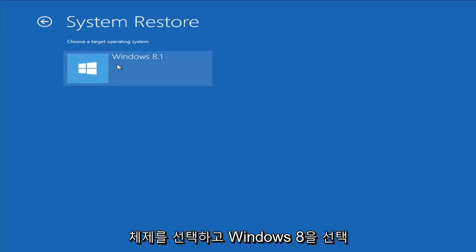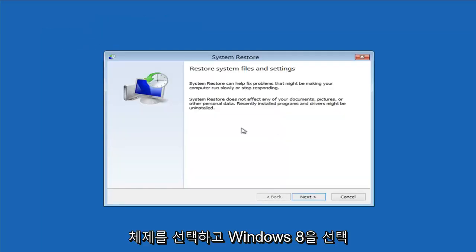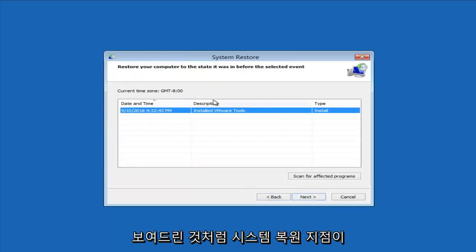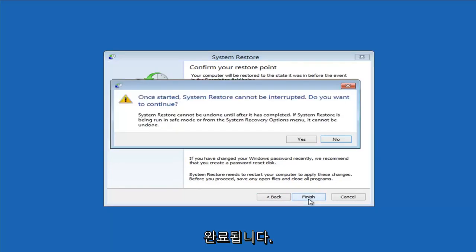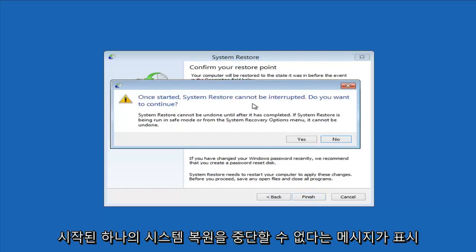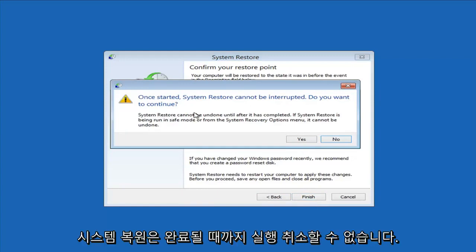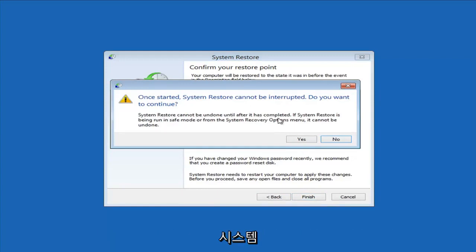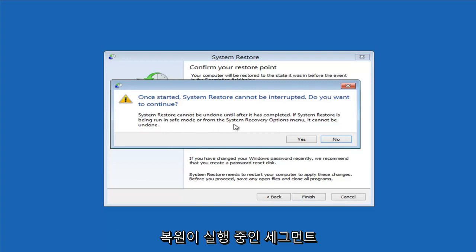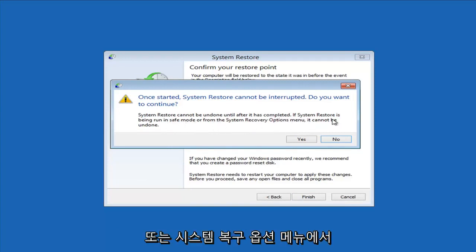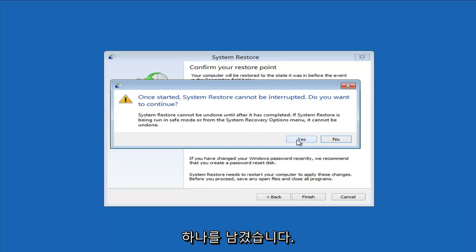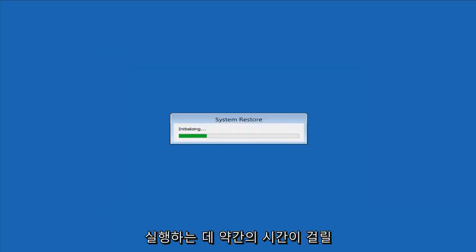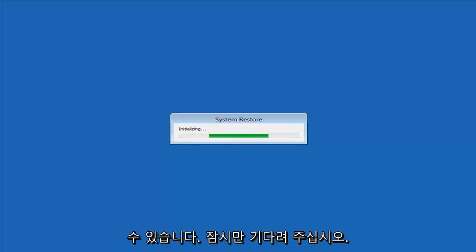So choose a target operating system — I'm going to select Windows 8 and go ahead and click Next. I have the system restore point like I showed you guys earlier. I'm going to select Next here, and then Finish. It's going to say: once started, system restore cannot be interrupted. Do you want to continue? System restore cannot be undone until after it has completed. If system restore is being run from the system recovery options menu, it cannot be undone — and we are doing this from the system recovery options menu, so just keep that in mind. We're going to left-click Yes. Just give it some time to run; it will take some time. Please be patient.